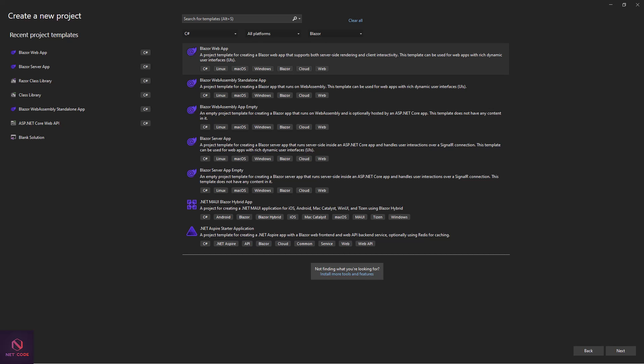In Blazor there are three ways of defining routes or navigation. The first one is by defining routes using the @page directive, the second is by creating a NavigationLink, and the third is by using or handling navigation events. In Blazor you can perform navigation both on the client side — that's Blazor WebAssembly — and also on the server side — that's Blazor Server.